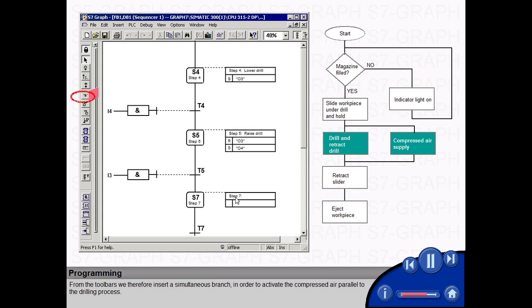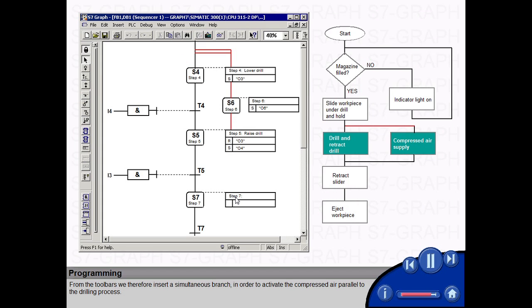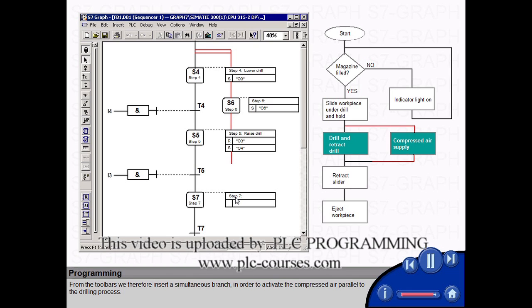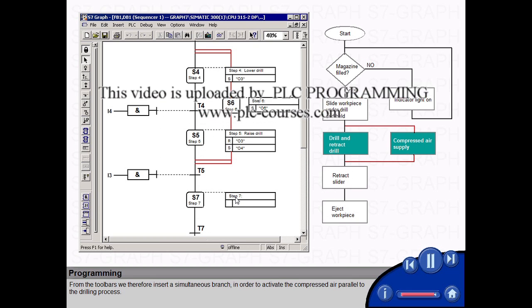compressed air for chip removal is to be applied to the work piece. From the tool bars, we therefore insert a simultaneous branch in order to activate the compressed air parallel to the drilling process.